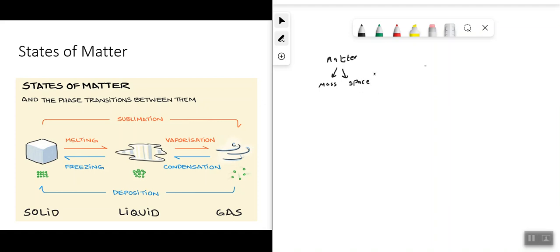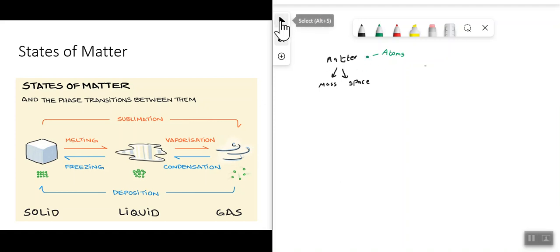Matter is like a little tiny particle — these particles are what are called atoms. Atoms are really small. Just to give you an idea of how small: if you were to count the number of atoms that would fit in the space of roughly this dot here, you would be able to fit the equivalent of all the grains of sand on all the beaches on the entire planet worth of atoms into that tiny spot.